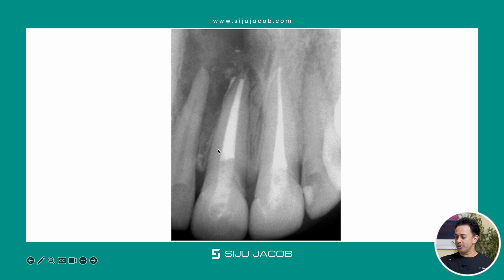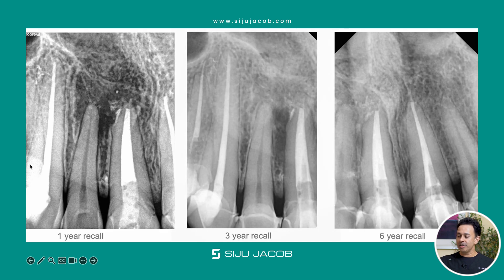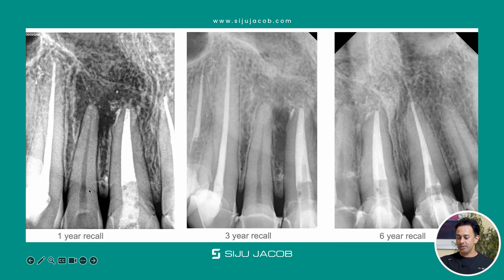You can see the post-obturation result here. We recalled this patient at one year, three years, and six years — and it works beautifully. This particular adjacent tooth maintained its vitality; we didn't have to do endo on it at all.